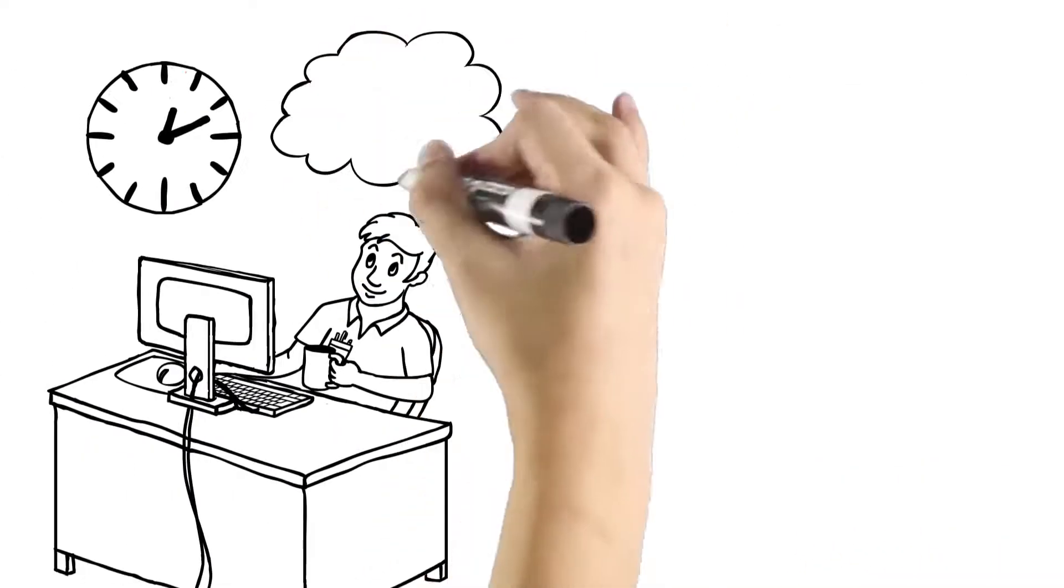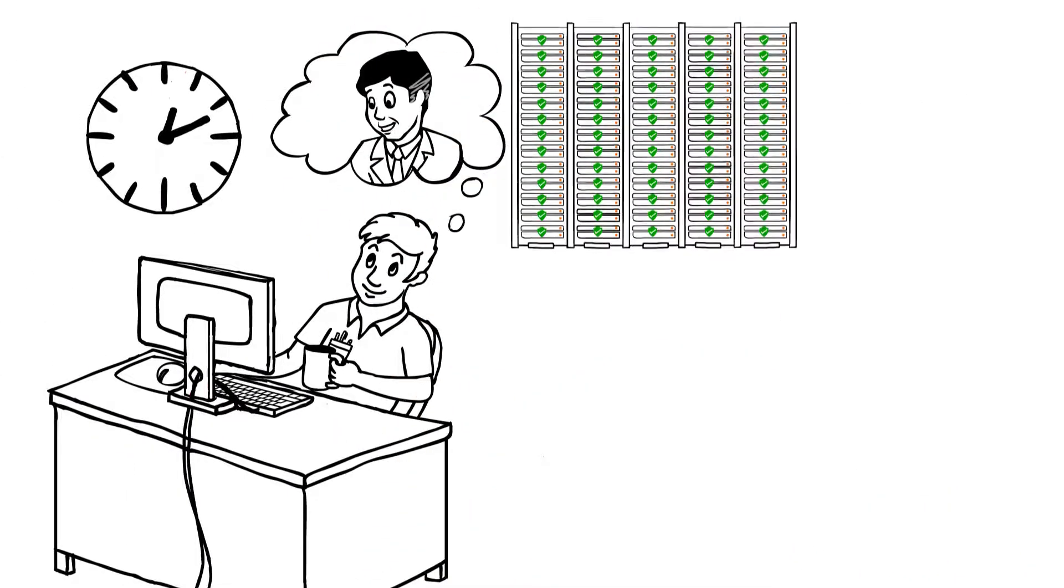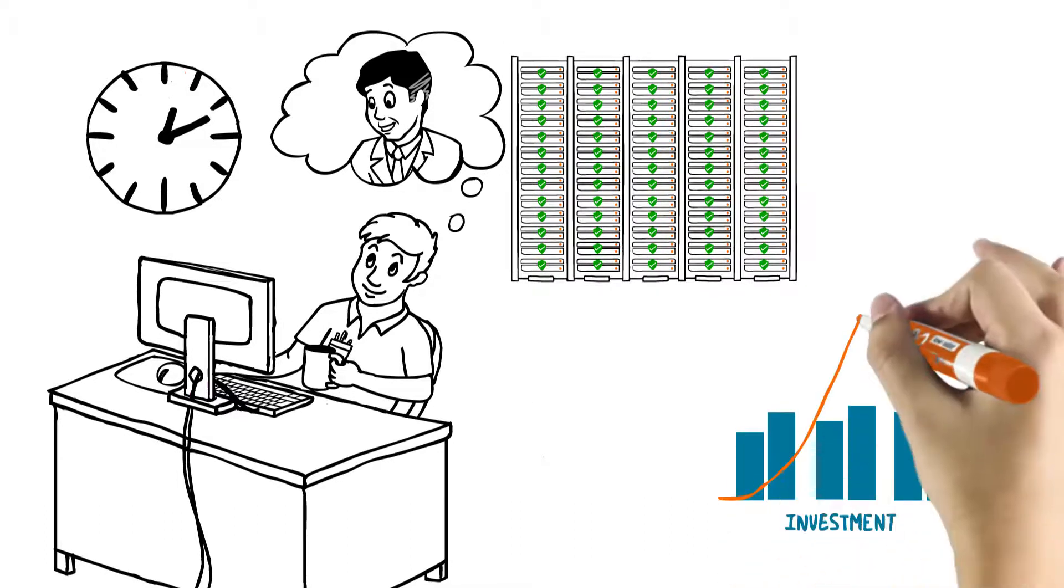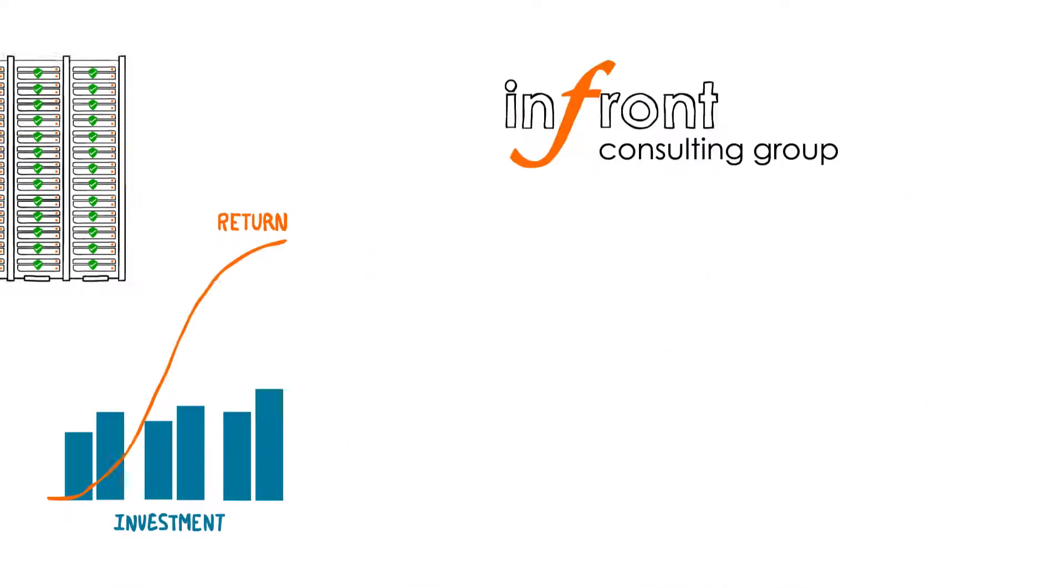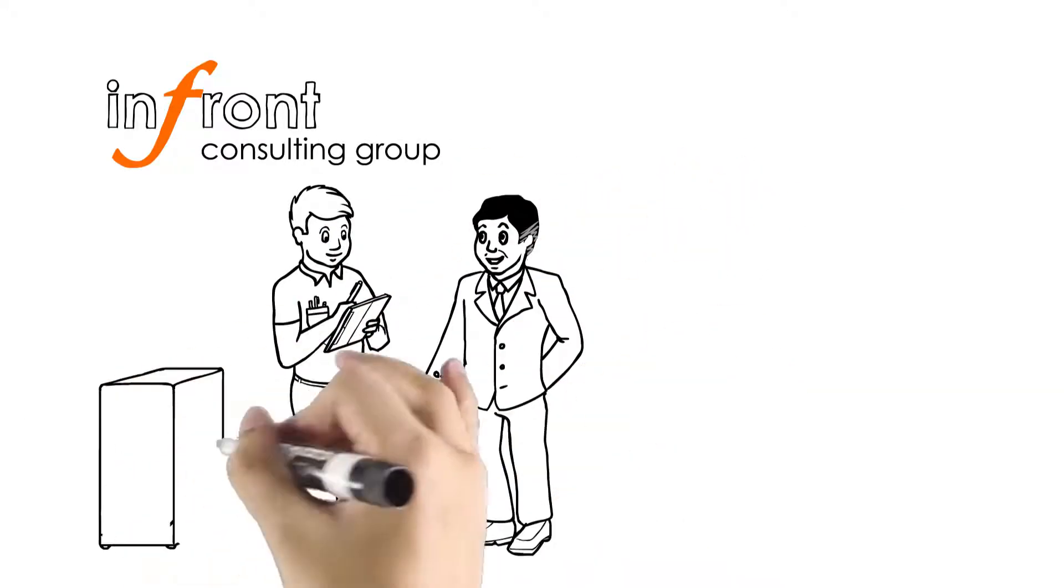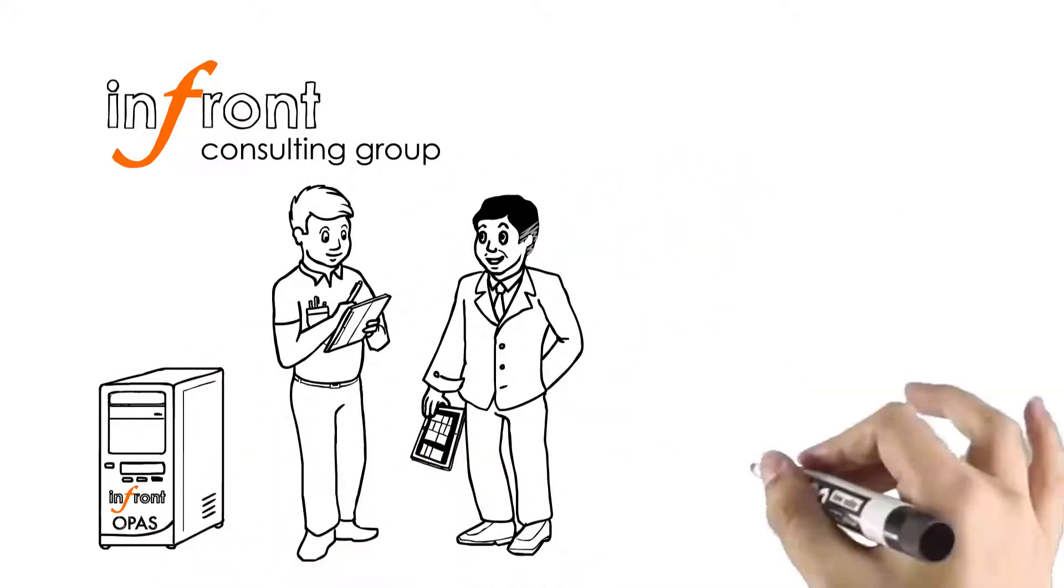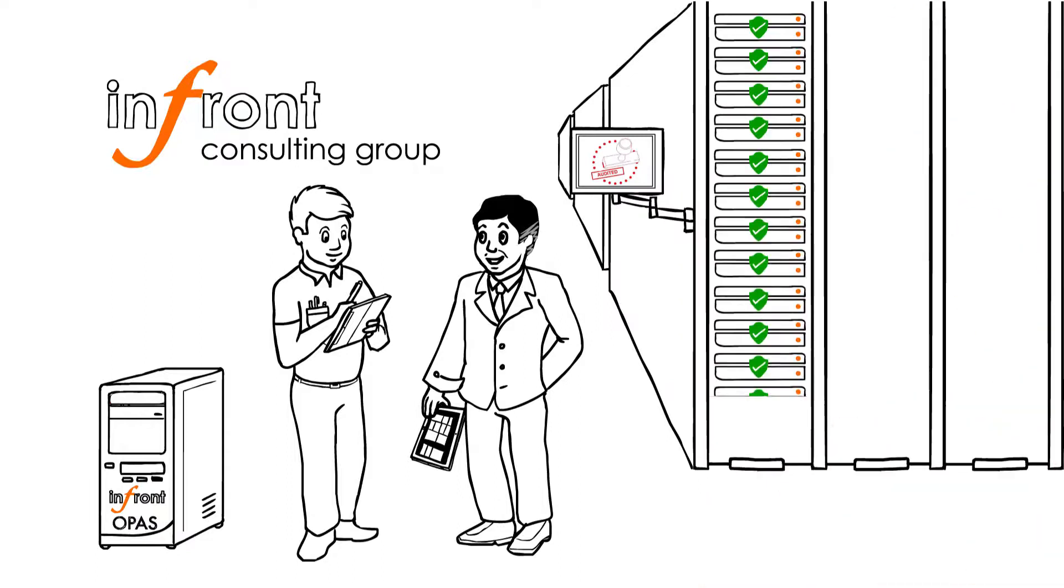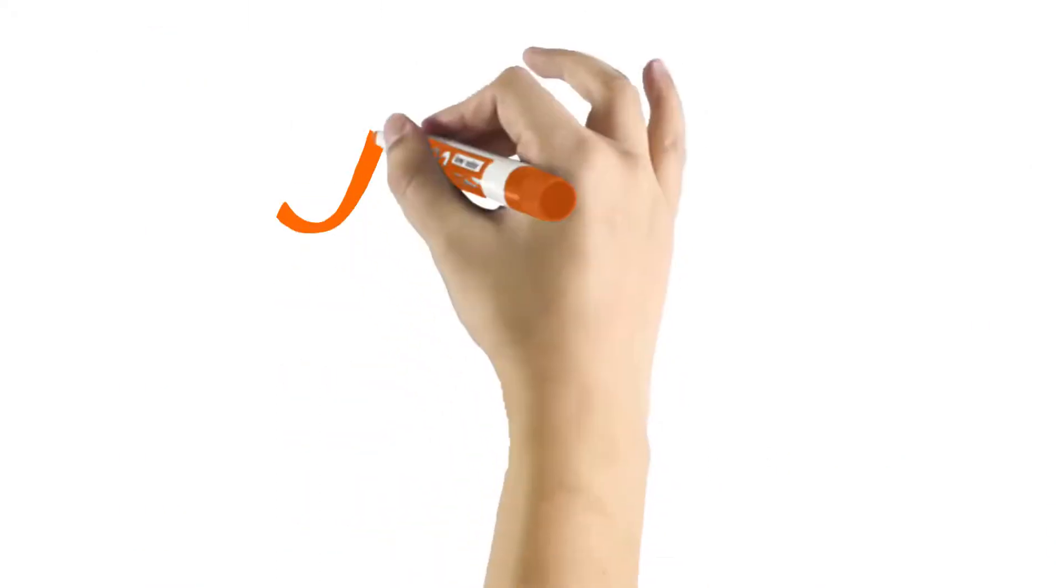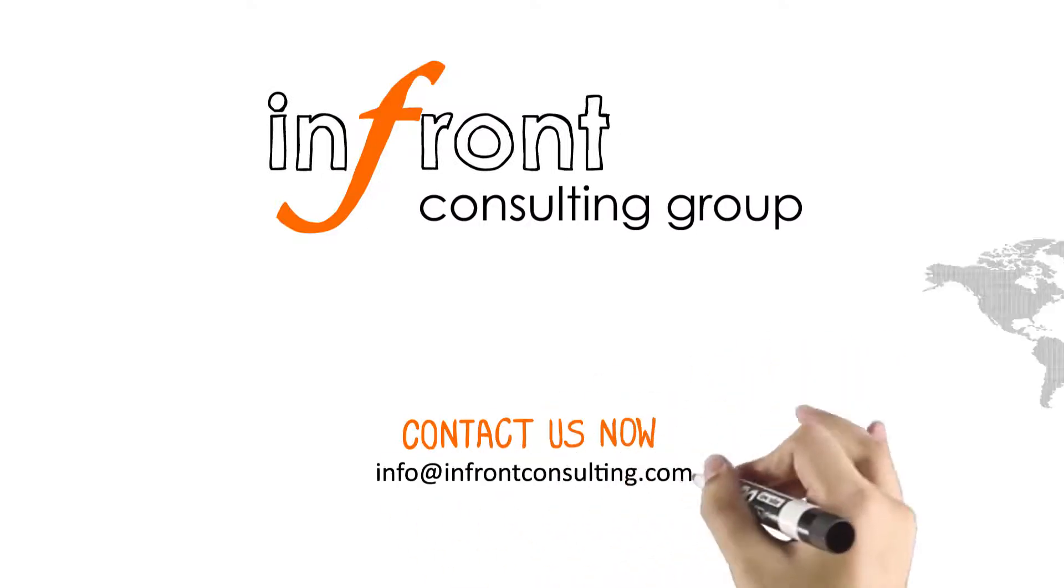Automation with OPaaS will lead to less downtime, a more secure and compliant environment, and a better return on investment on current investments. Automate your repetitive IT administrative tasks, like complex server patching, to allow you to focus on projects that grow and transform your enterprise. Contact us now, and we'll calculate your return on investment on InFront OPaaS.